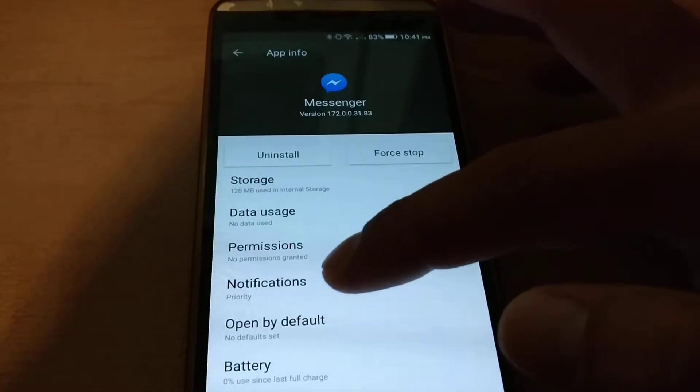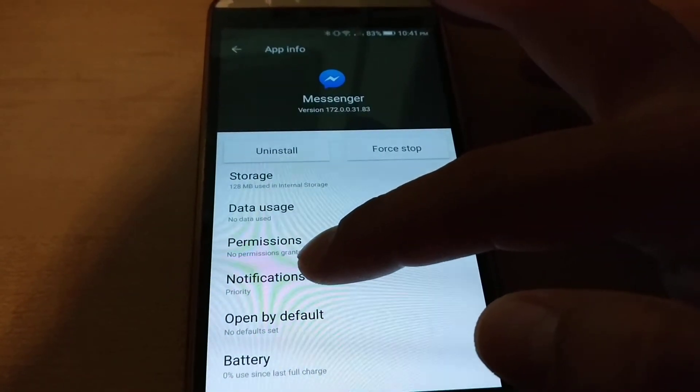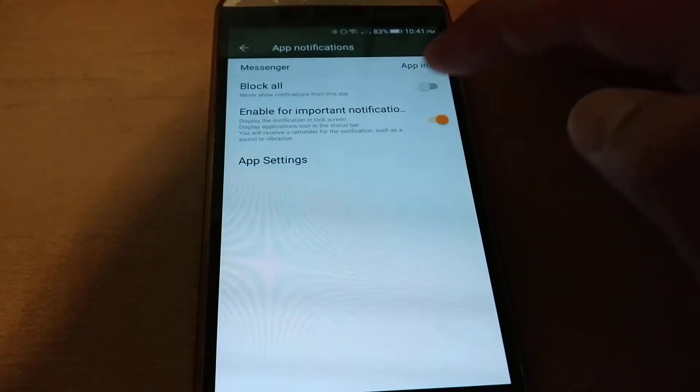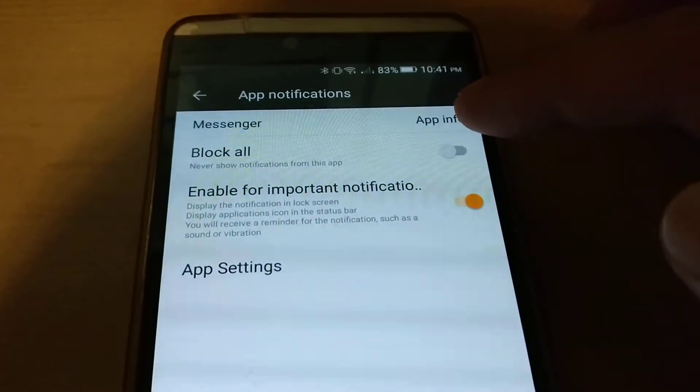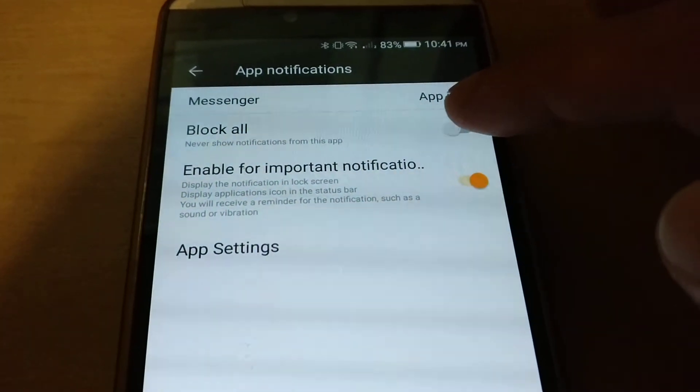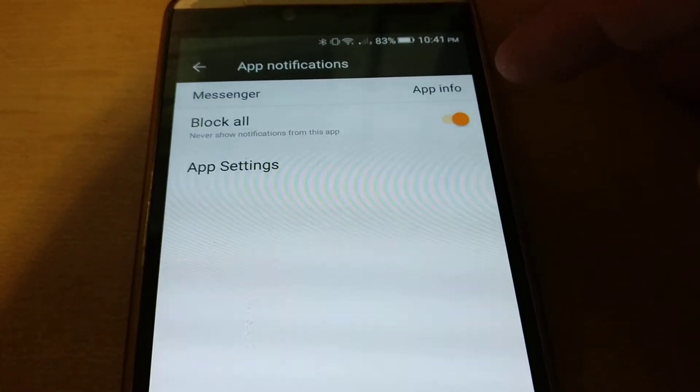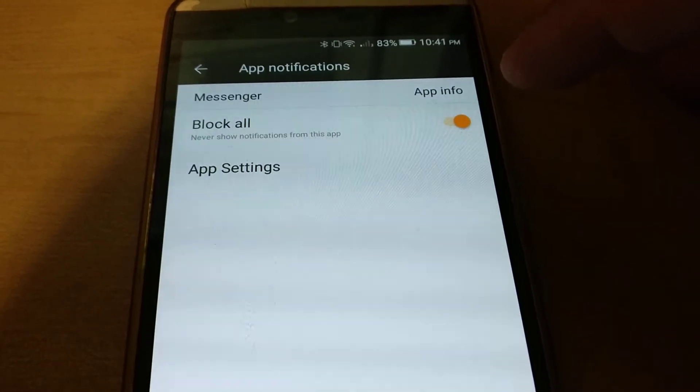You can disable all notifications under notifications I think. You know, just block all and that blocks all messages.